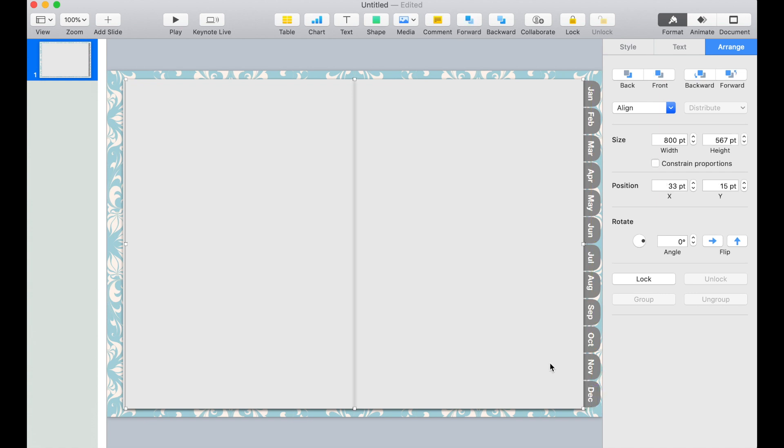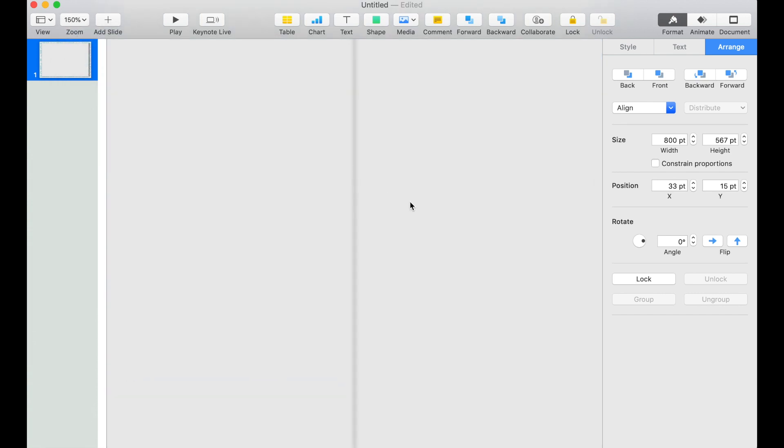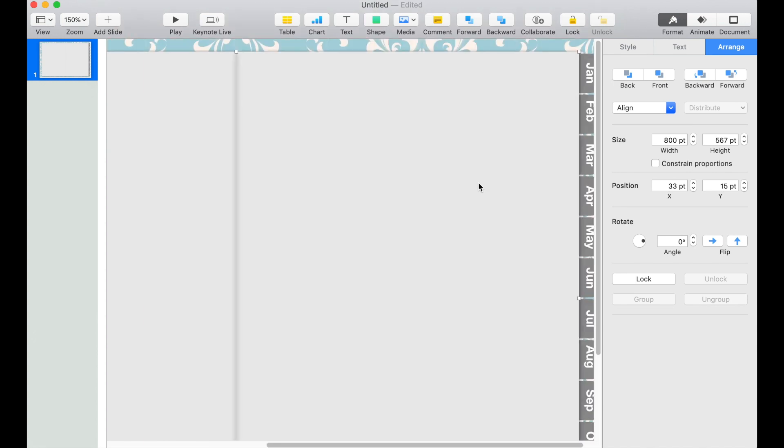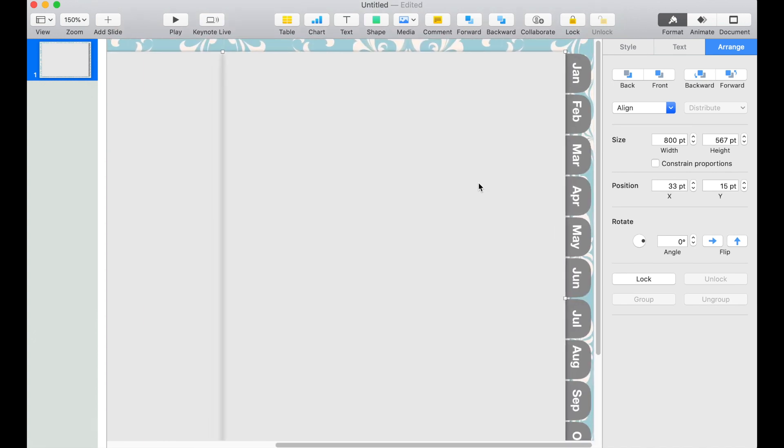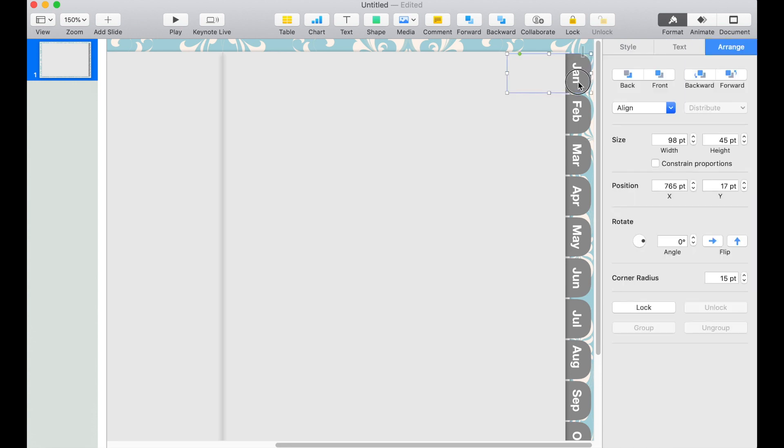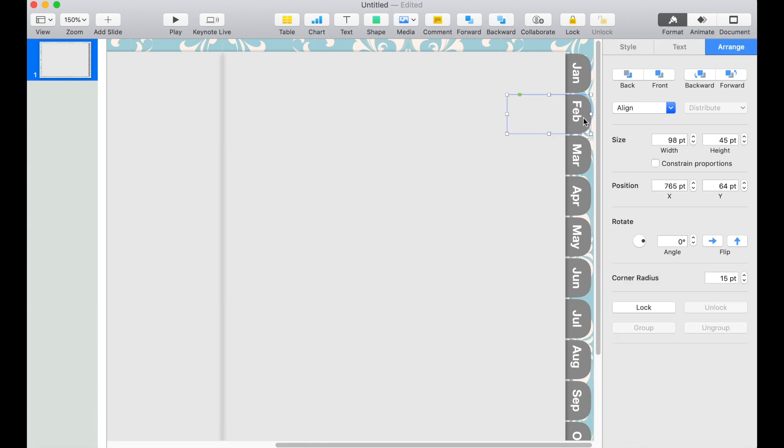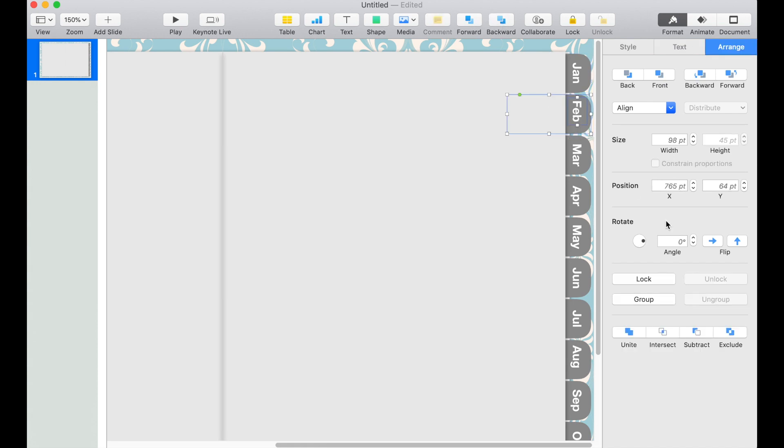The next thing we want to do is group the month text with the tab. I'm just going to zoom in to 150 so we can see better. And I'm going to select the tab and the text. I'll click group and then send it backward. I'll do that to all 12 months.